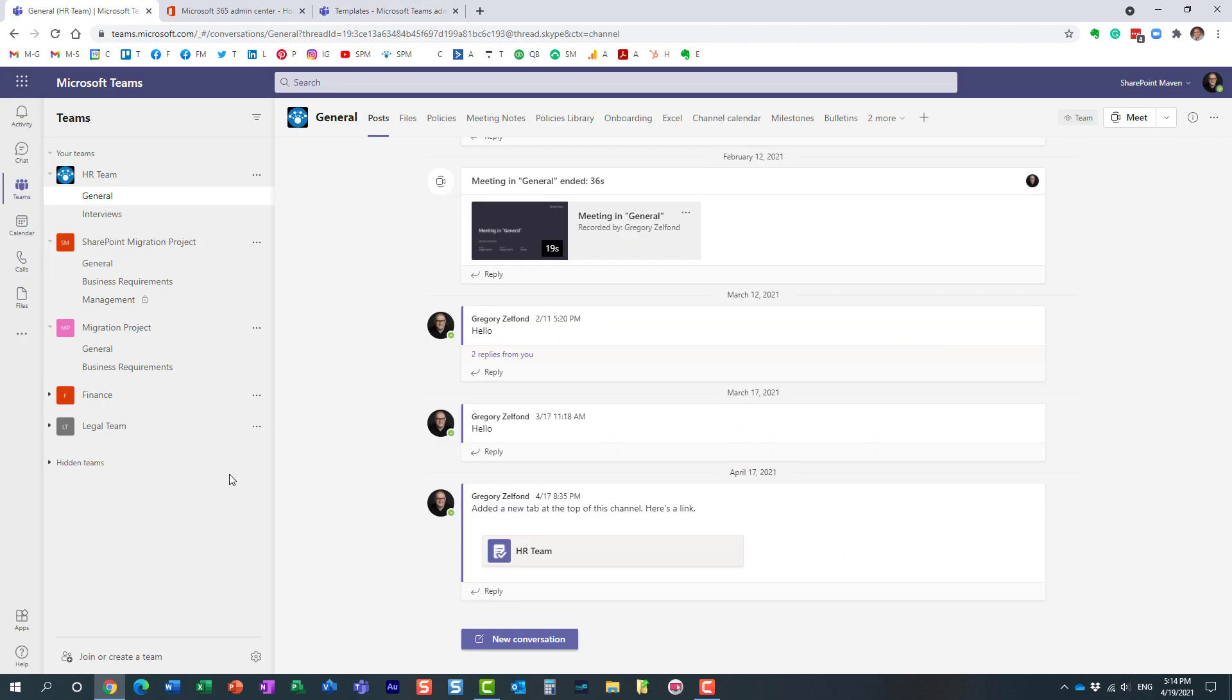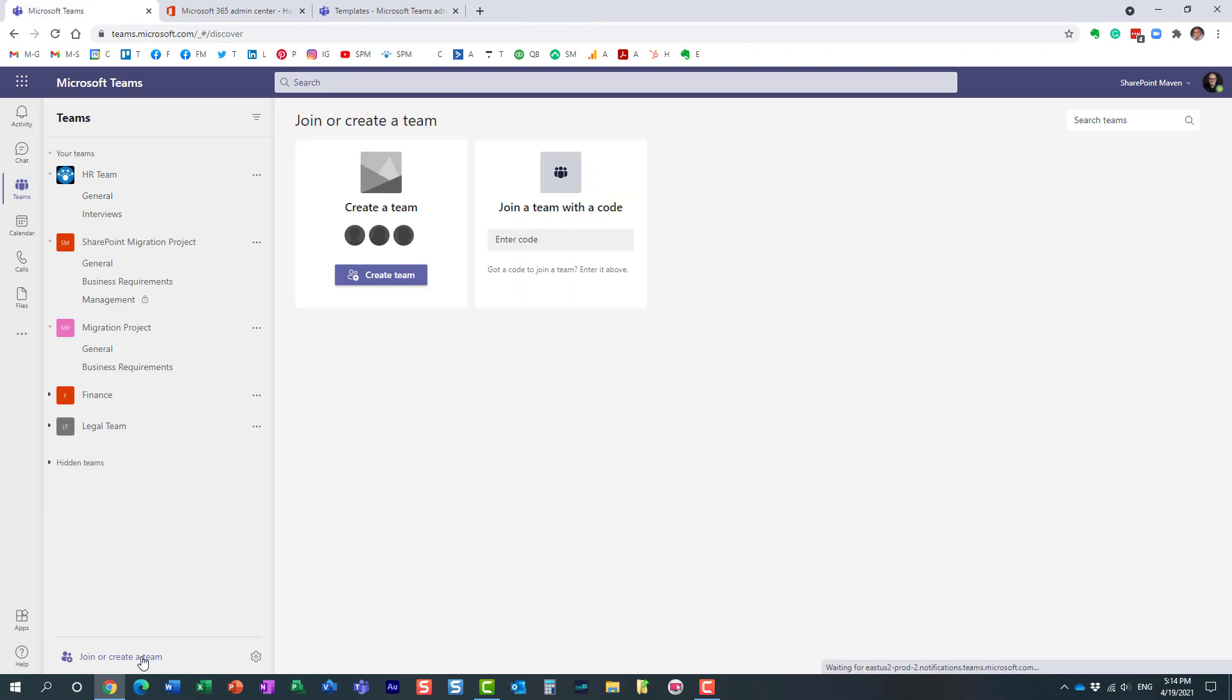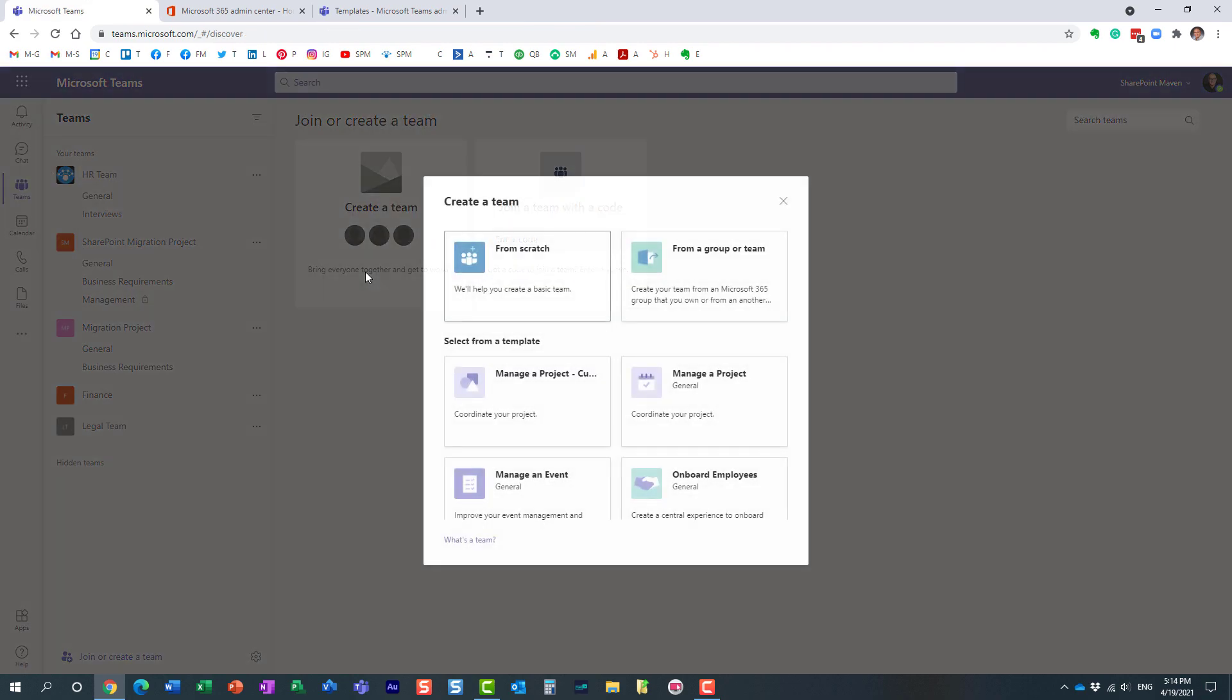So I'm back in Microsoft Teams. Let's make sure now that the template is available. By the way it might take some time for it to propagate. But let's see if we have it available. So I'm going to create a new team. And here we go. Look at this.